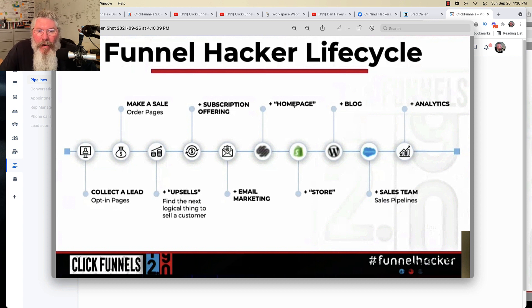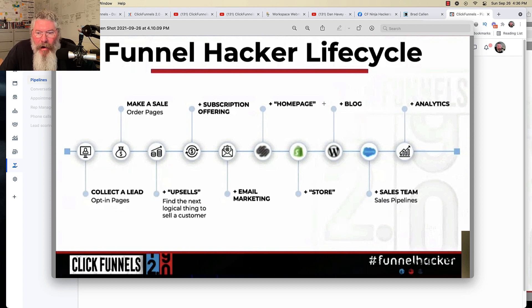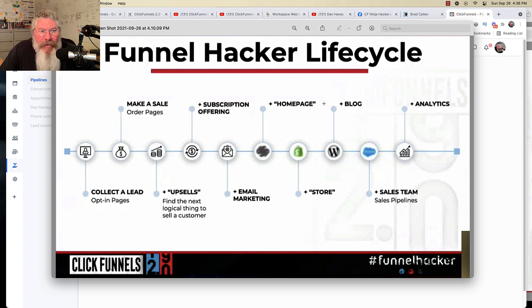And one of the very first things they're going to start rolling out to us is the ability to build our homepages, our Funnel Hubs, our blogs, pages, stuff like that.